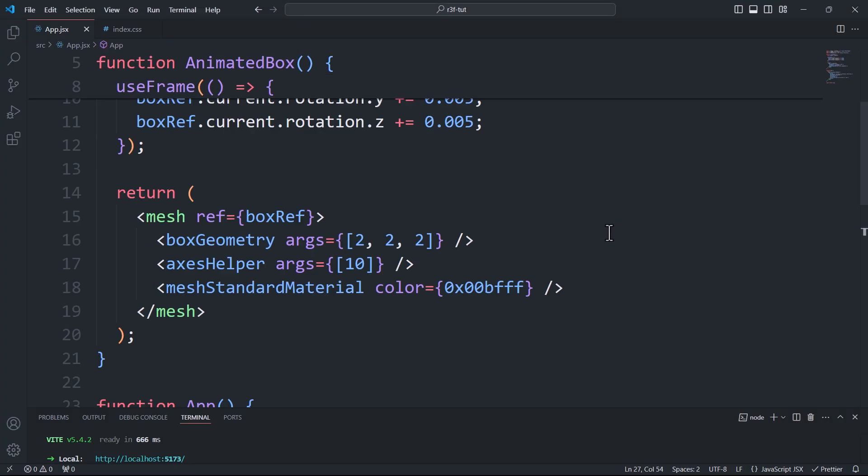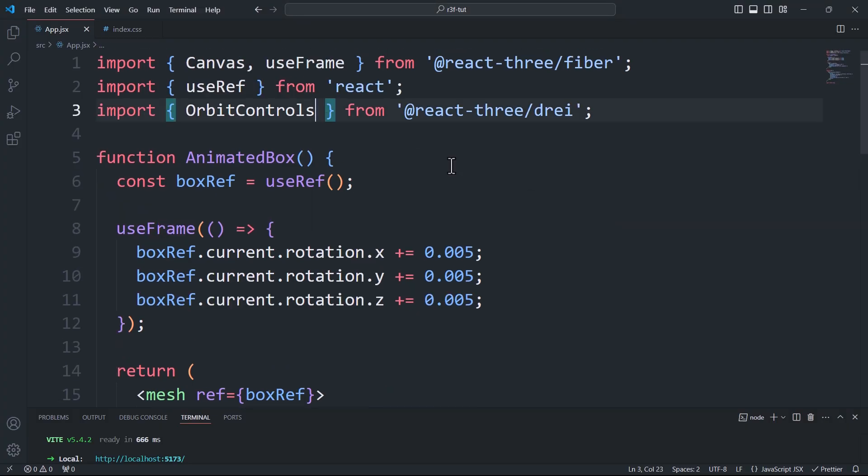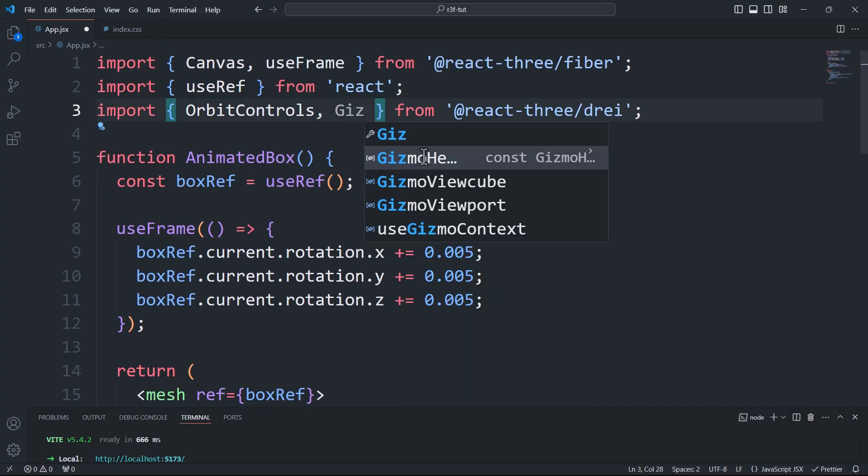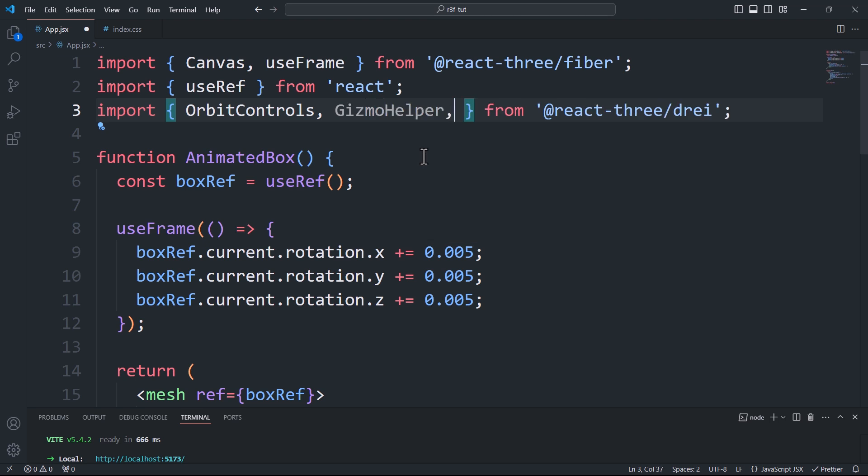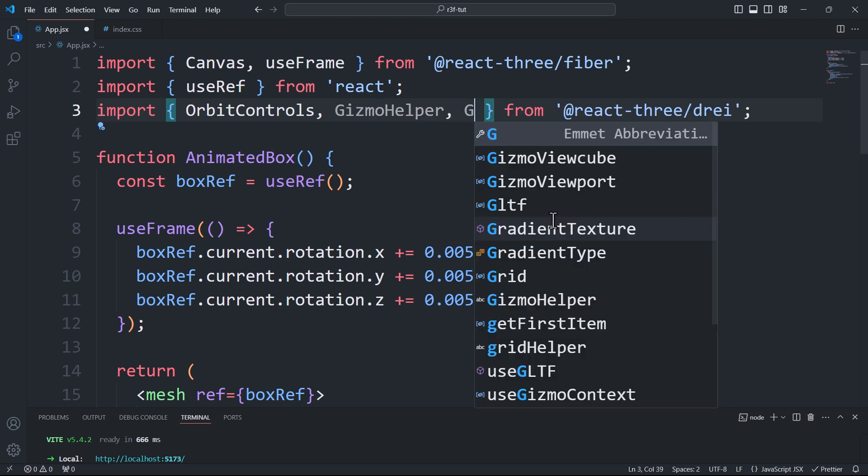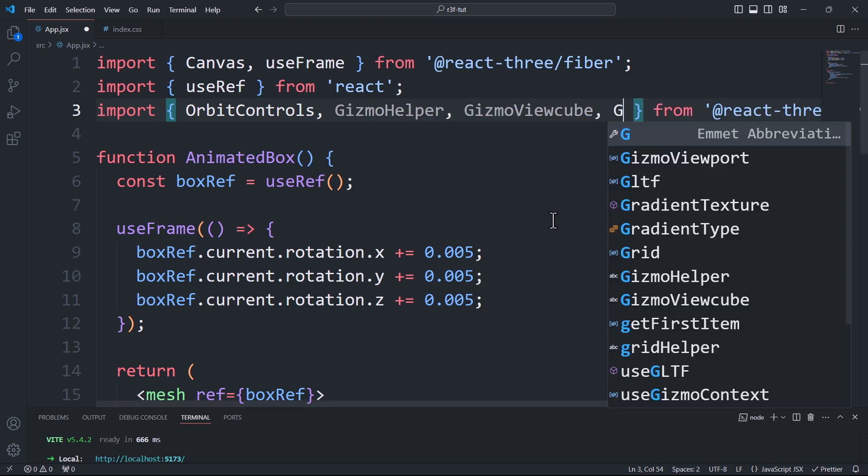Now to add gizmos we need to import the following components from gray: gizmo helper, gizmo view cube, and gizmo viewport.